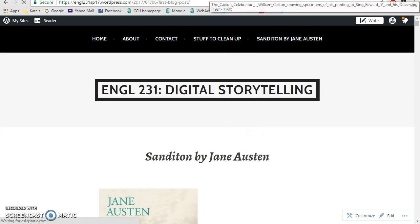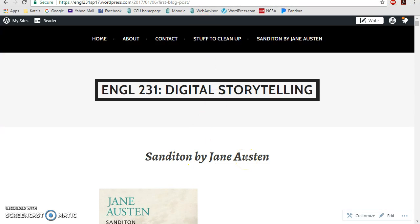We're reading Sanditon by Jane Austen. Those of you who have already finished will find the novel ends quite abruptly. Jane Austen was a female British author writing in the late 18th century and early 19th century. I wanted to start our project with her because she is an example of how technology — the new media of her time — really impacted the way in which we tell stories today.